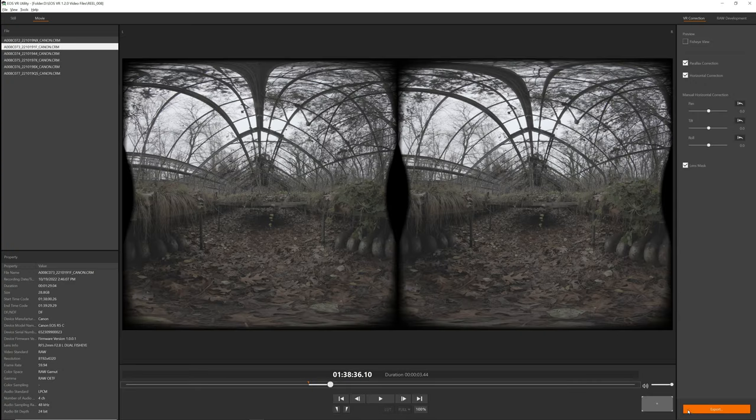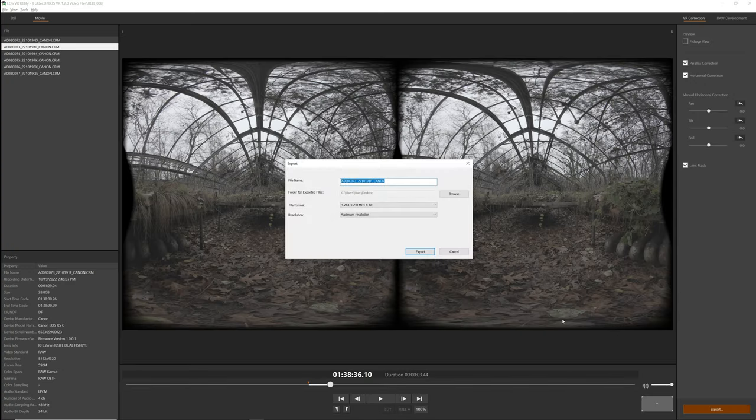Additionally, for Windows users, a new intermediate export format has been added to the EOS VR utility software application, enabling improvements to workflow flexibility when editing across multiple applications. HEVC 444 10-bit has been added as an option, providing a more comfortable file to export to. This HEVC format creates an efficient file size while providing 100% color sampling with a 10-bit color format.